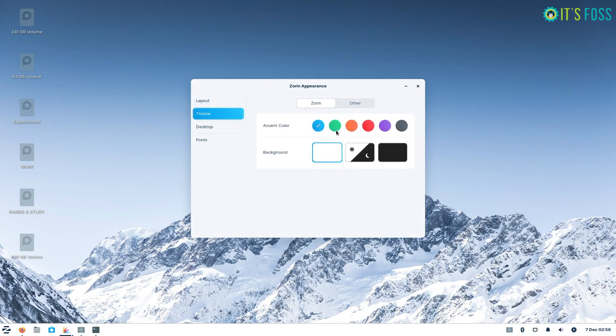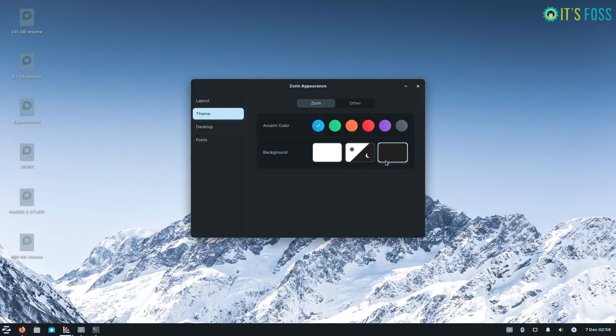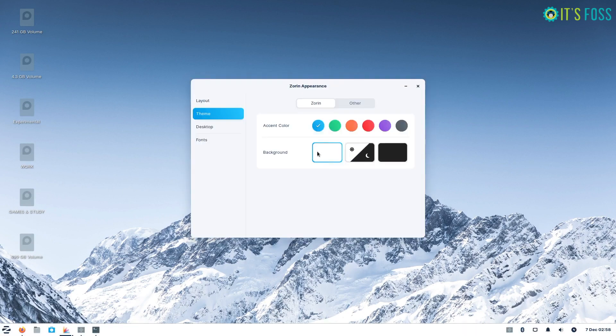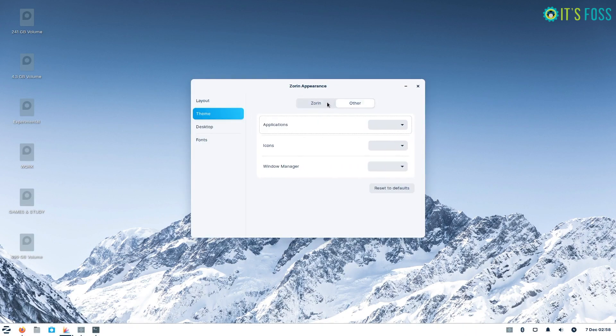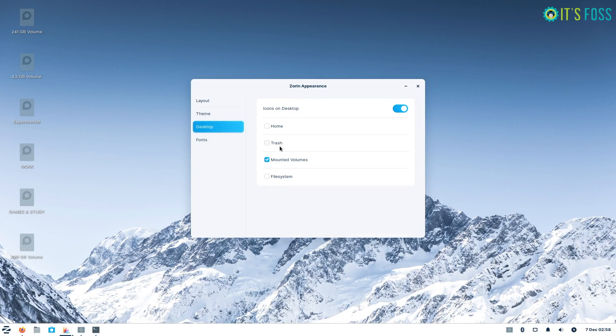The Zorin appearance options have been revamped and carries the same benefits from Zorin OS 16 to easily let you change the theme and tweak it. You can also customize the desktop with a few available tweaks.